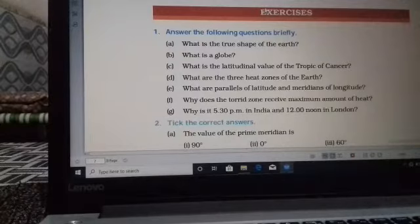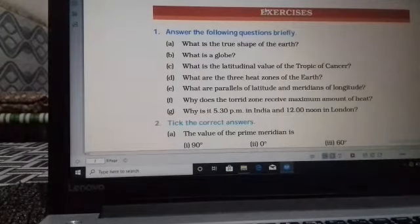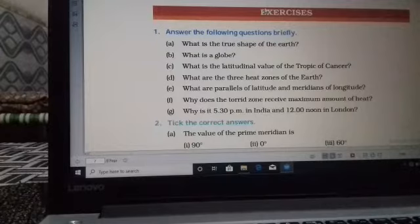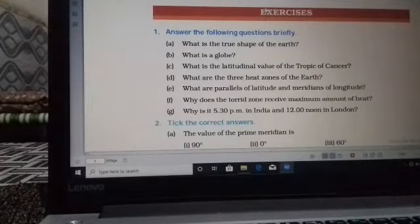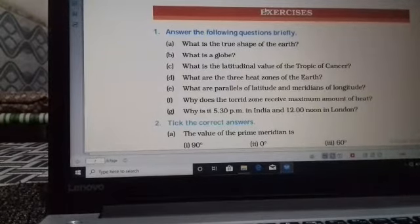Next question (e): what are parallels of latitude and meridians of longitude? The imaginary lines running from west to east, that is horizontally, are known as parallels of latitude. The imaginary lines running from north to south, that is from the North Pole to the South Pole, are called the meridians of longitude.